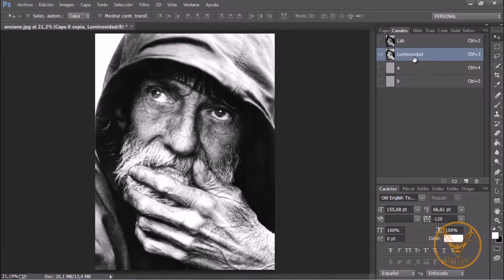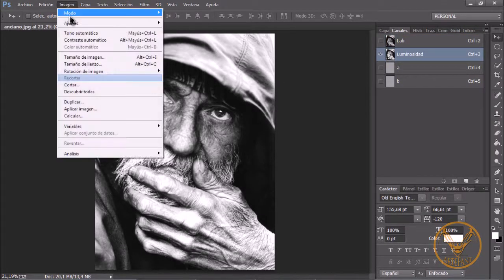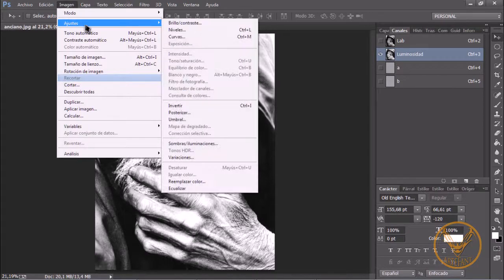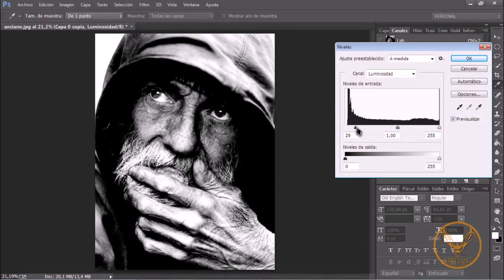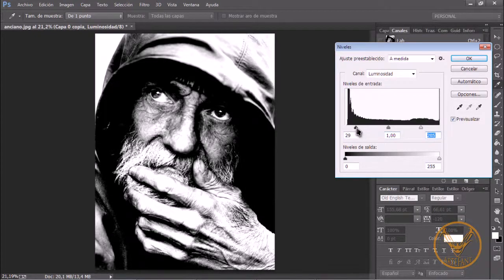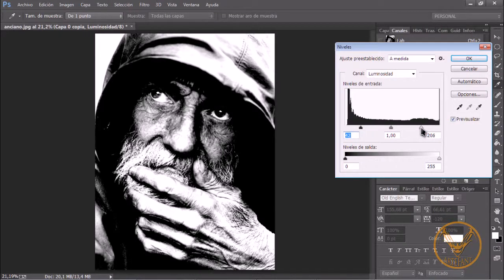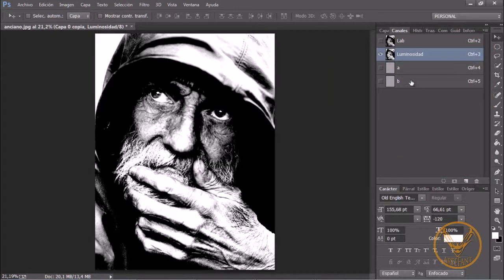We are going to go to the Luminosity channel. Then we go to Image, Adjustments, Levels. Here, we are going to add a little more contrast, a little more luminosity, and a little more contrast overall. We are going to click OK.